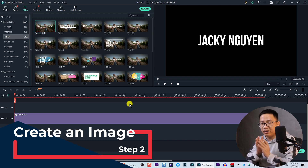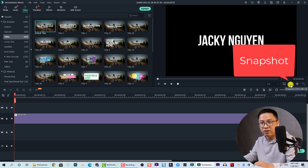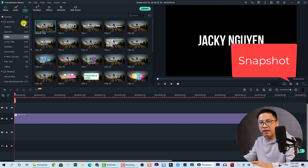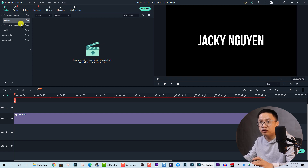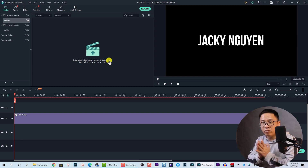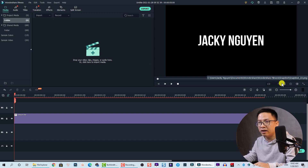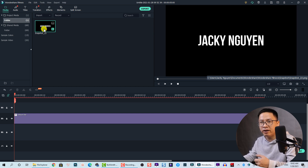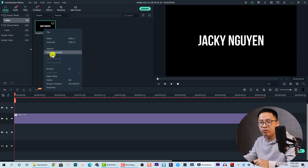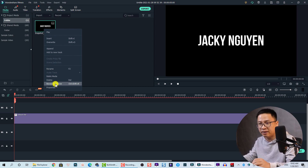Click OK. The second thing we need to do is create an image of the title we just created. To do that, select the title on the timeline, then use the 'Take a Snapshot' button in Filmora 10. Before doing that, go back to your media and go back to the folder so the snapshot will be saved there. Right-click and select 'Reveal in Explorer' to find the snapshot if you want to use it in another photo editor.